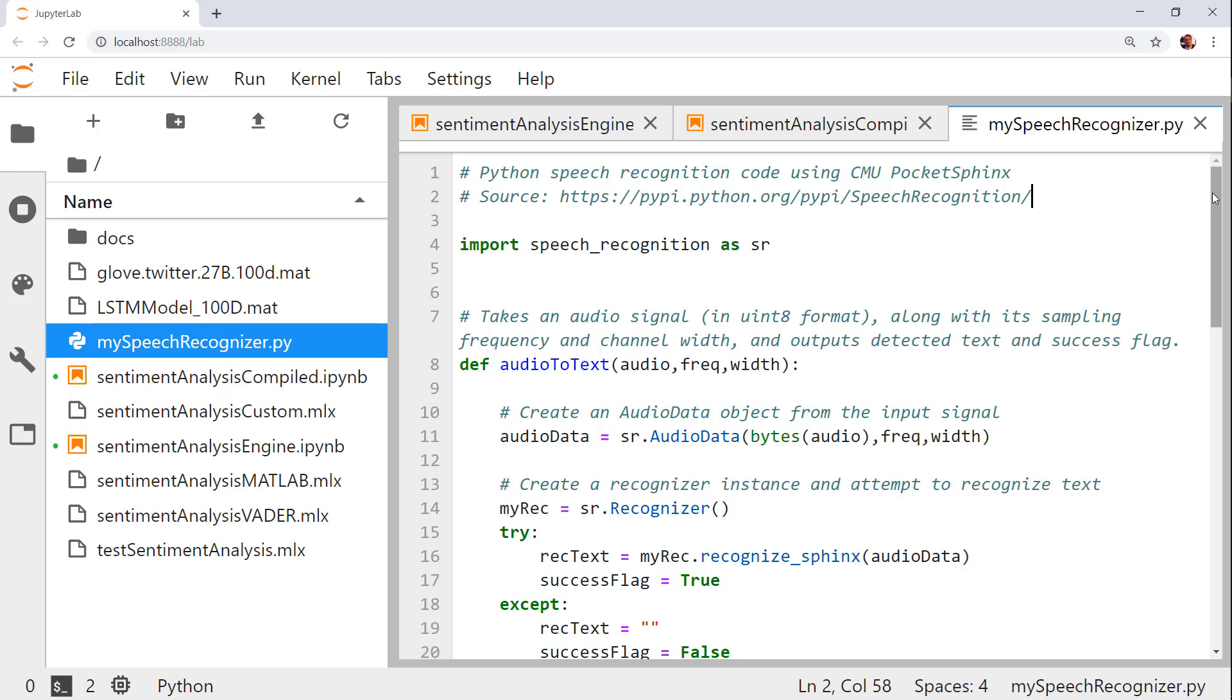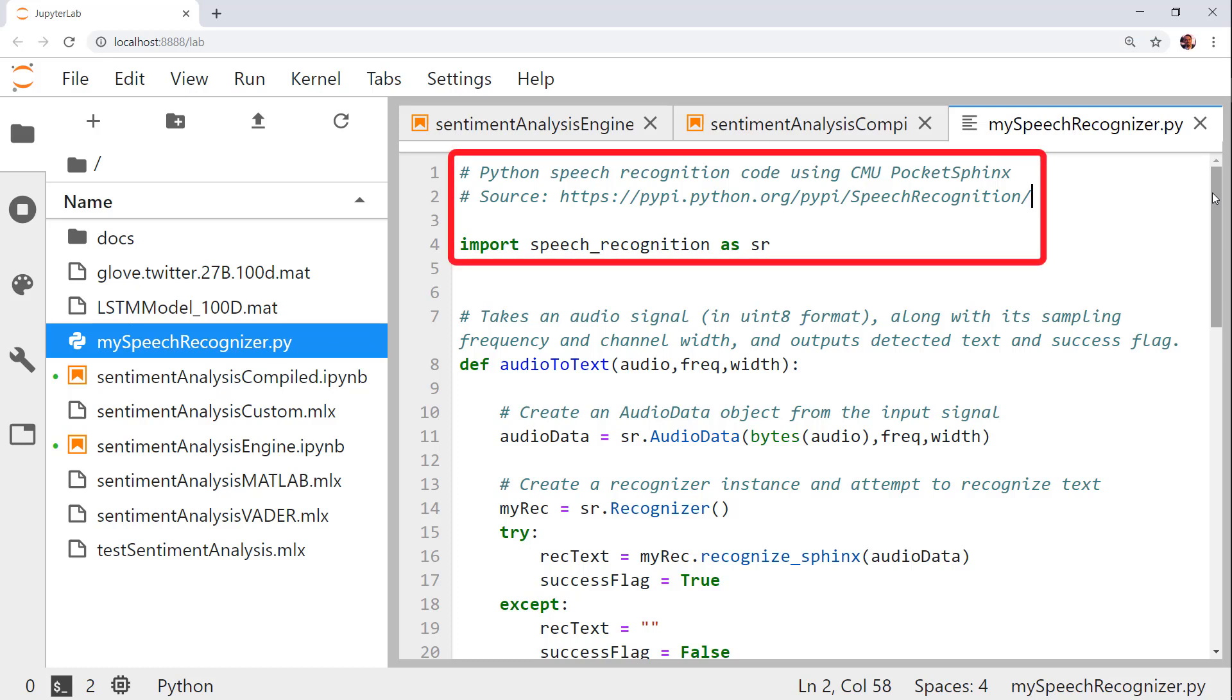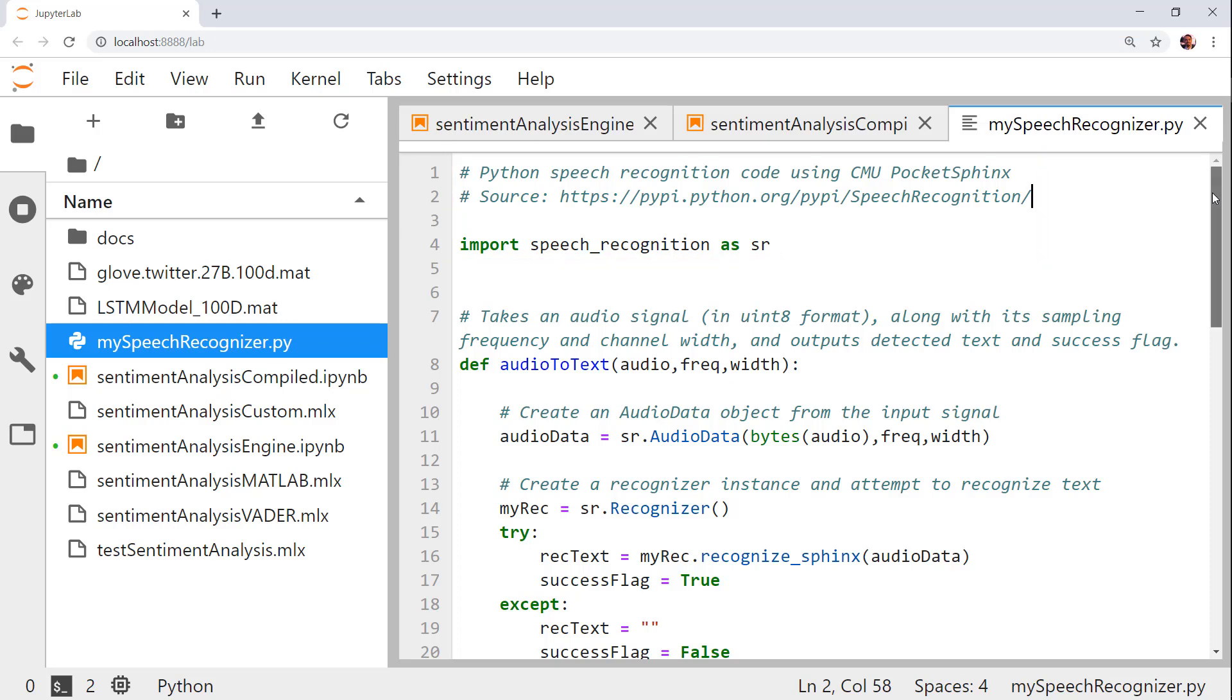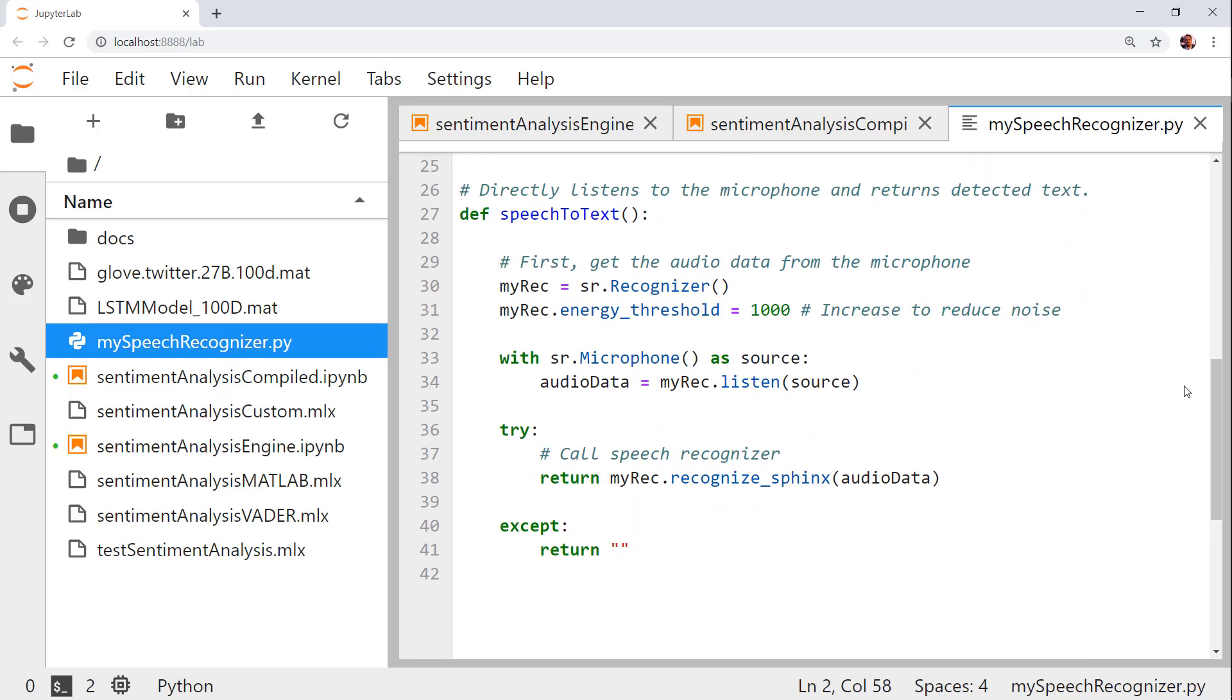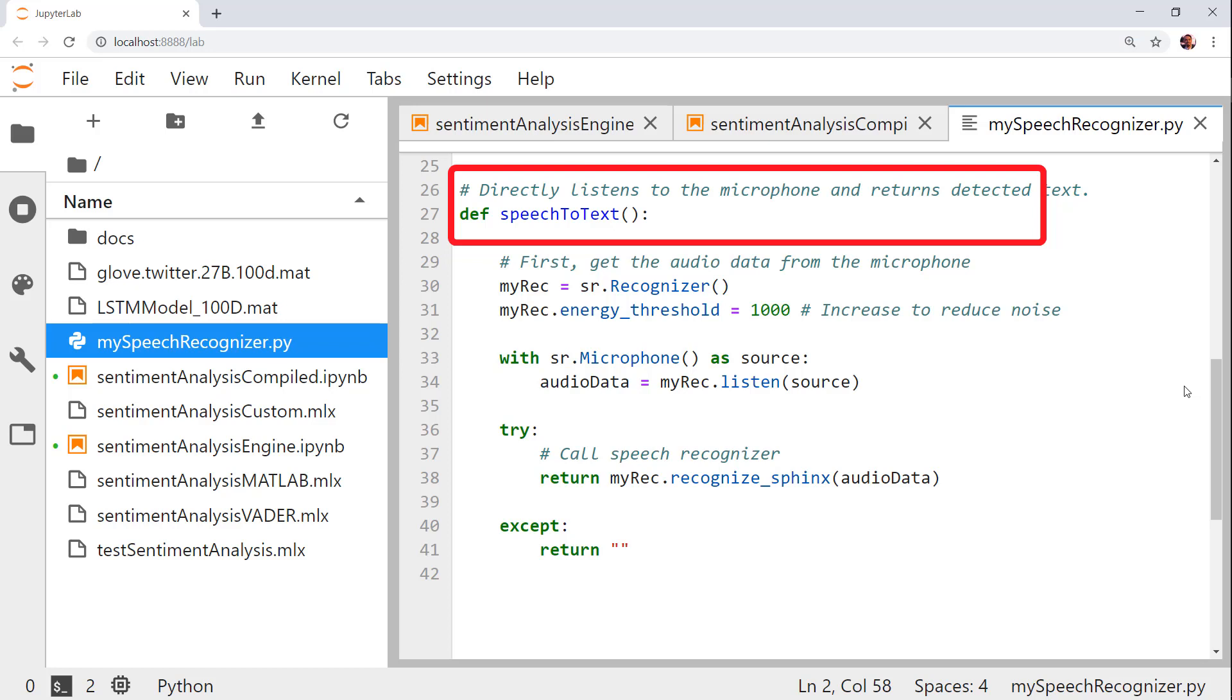I have a module that uses the speech recognition package and particularly the Pocket Sphinx software from Carnegie Mellon University to recognize text from speech. In this package, my colleague provided a speech-to-text function. This listens to an audio device, such as a microphone, and returns the detected text and a Boolean flag indicating whether the detection was successful.